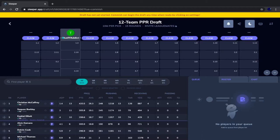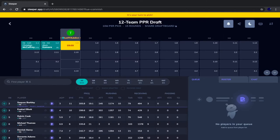I'll give you a link to this website in the description below, and let's get right into the draft. Christian McCaffrey goes first, followed by Alvin Kamara — a little bit of a twist because normally it goes CMC then Saquon. Just like in real drafts where people don't adhere to regular ADPs, neither does this mock draft, which makes it more realistic.